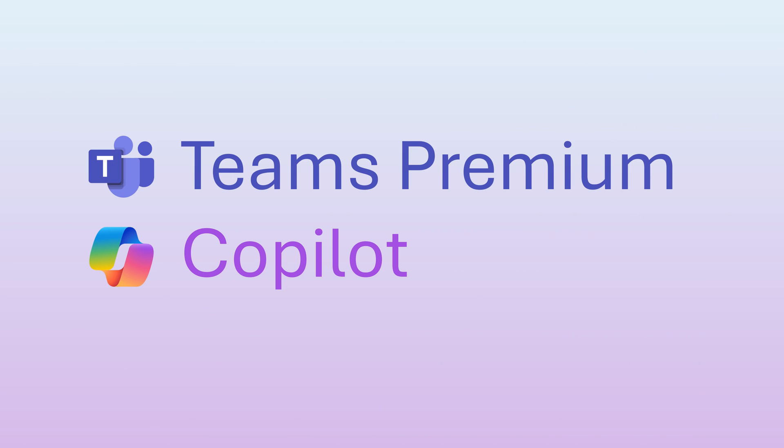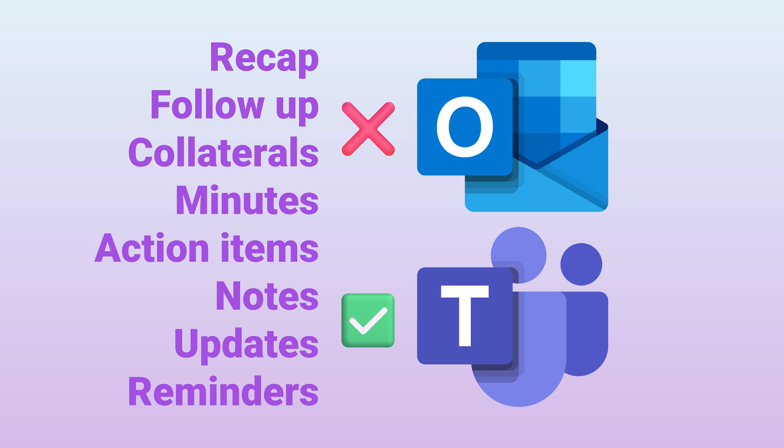So Intelligent Recap is available as a part of Teams Premium as well as Copilot. So use it, make it a standard operating procedure. All post-meeting collaboration should happen inside the meeting or in meeting chat and you should not send emails. That's it for now. See you next time. Thank you.